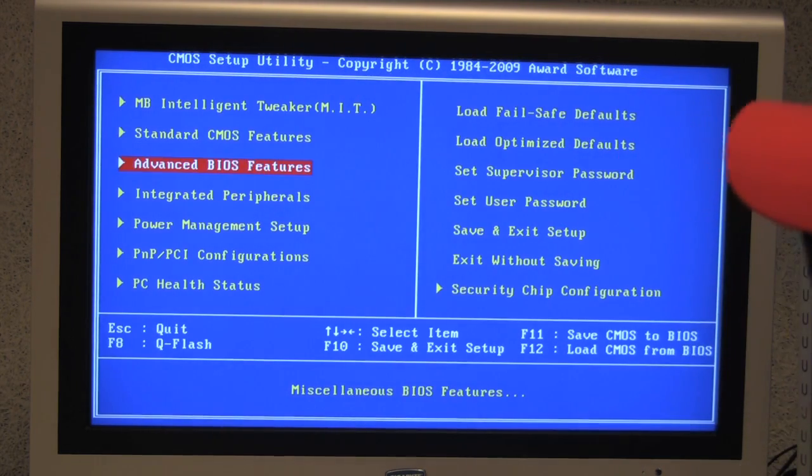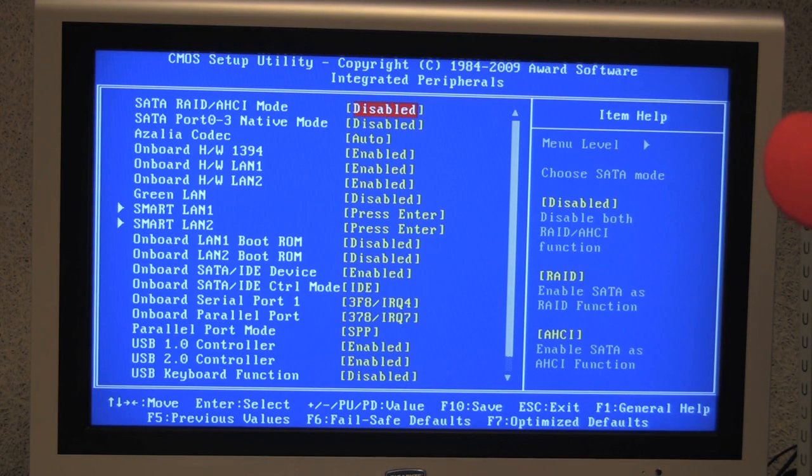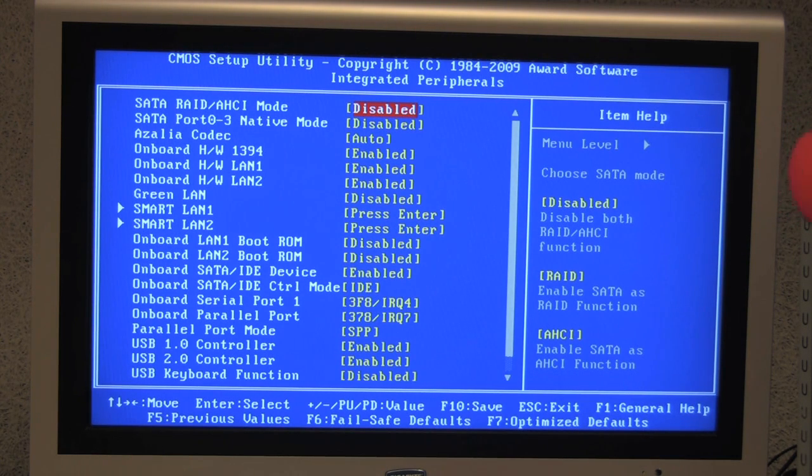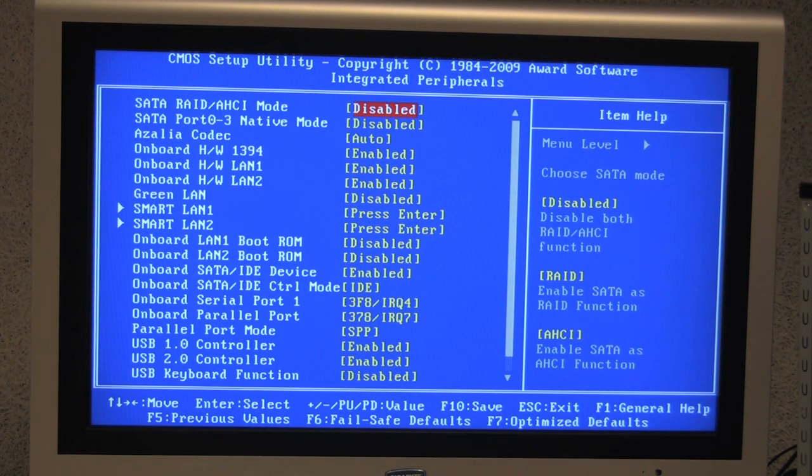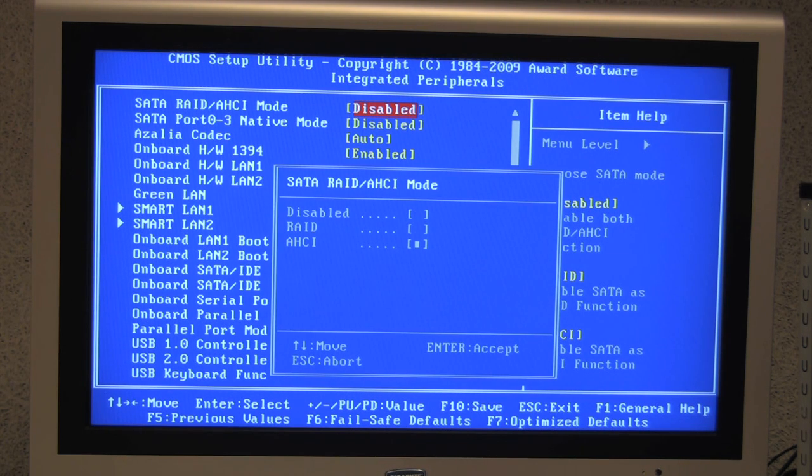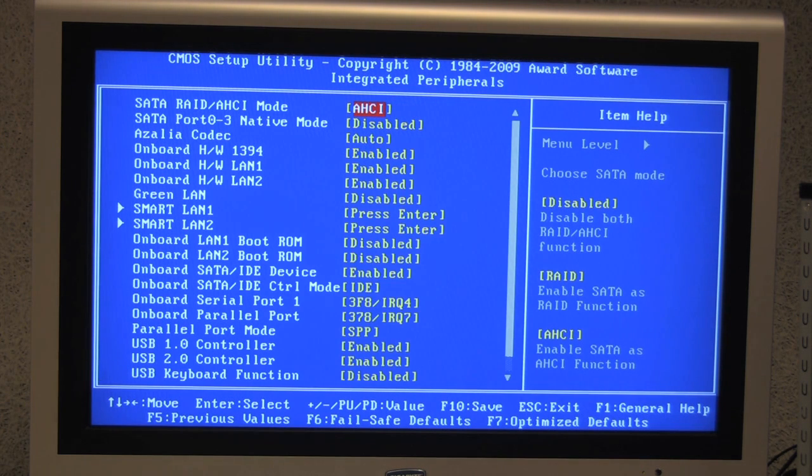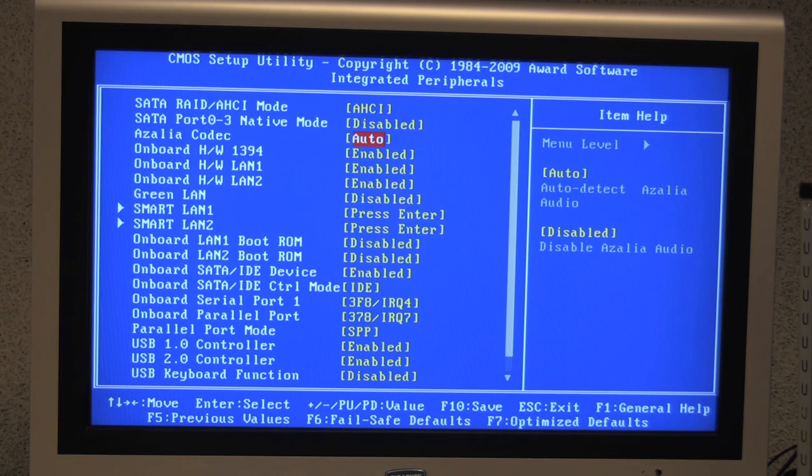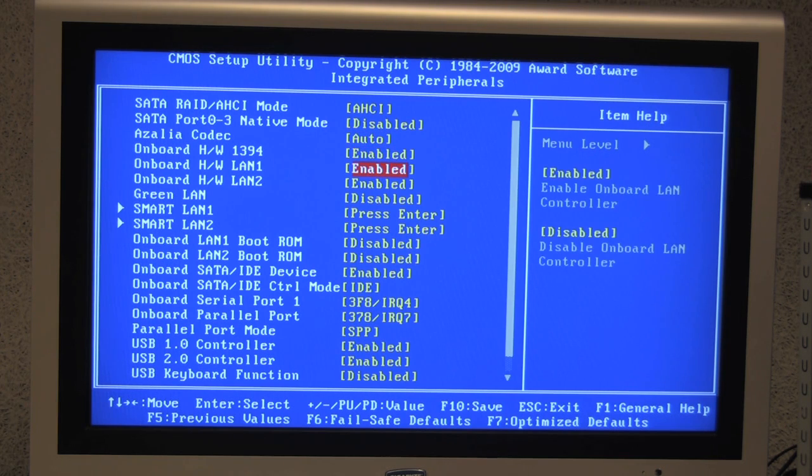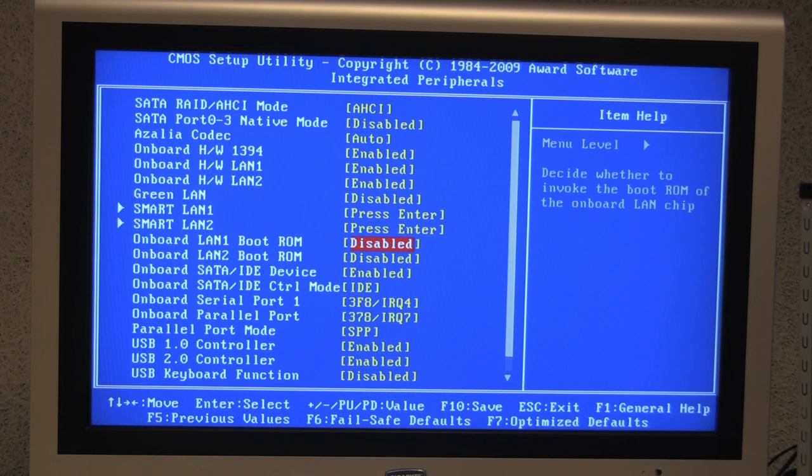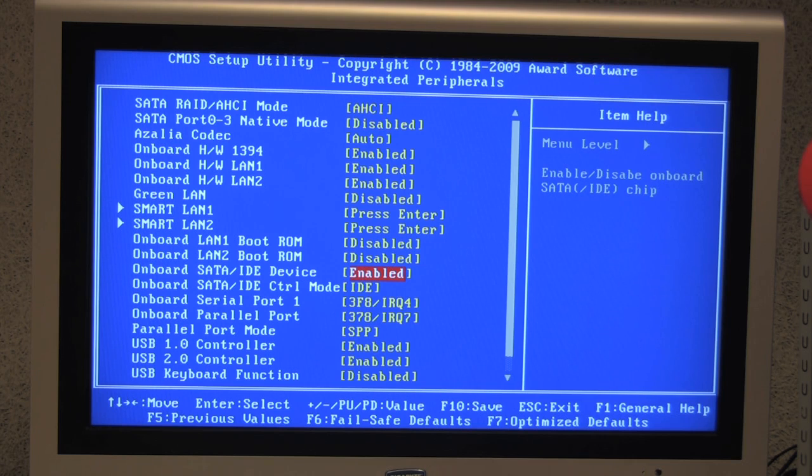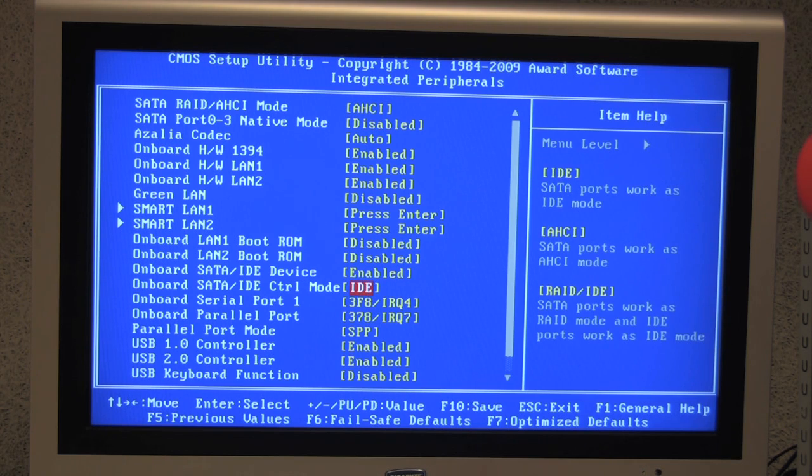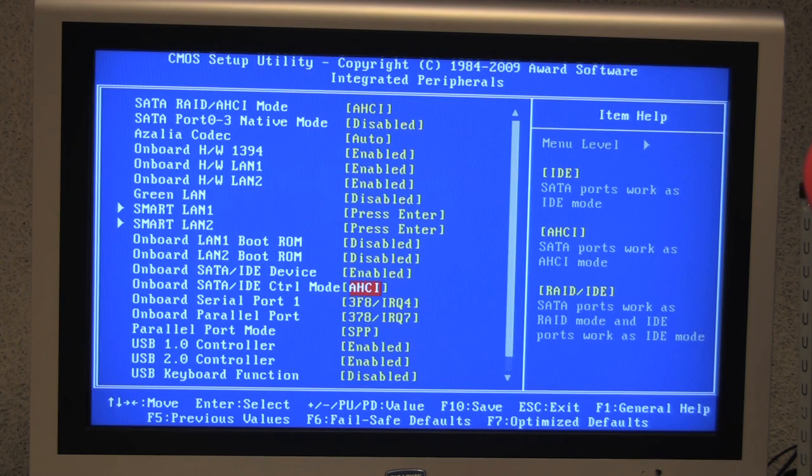We can exit out and go on to integrated peripherals. So here's one of the important parts you've got to change. And it's the SATA RAID AHCI mode and we want to change this to AHCI. And you can leave this disabled, leave everything else enabled. You can leave it all alone. And under onboard SATA IDE device, leave that enabled. And change the control mode to AHCI.